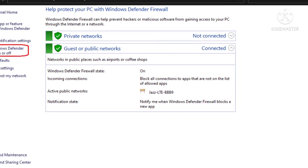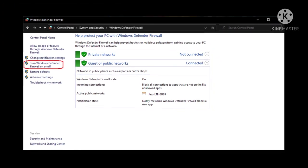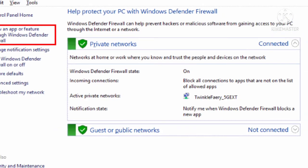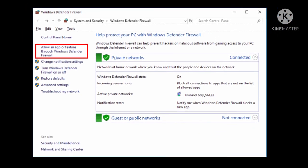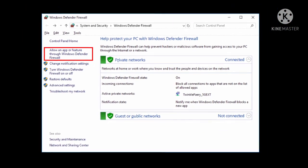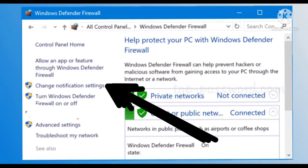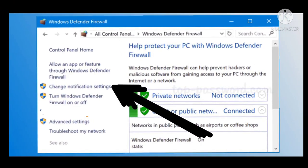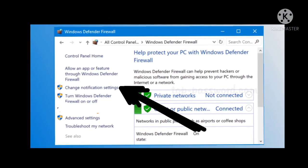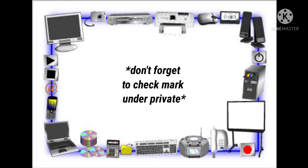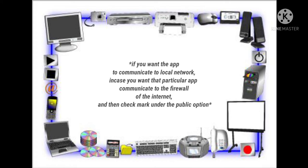To allow an app through Windows Firewall, open the Control Panel again and go to Windows Defender Firewall. On the left side of the panel, click 'Allow an app or feature through Windows Defender Firewall.' Click the 'Change Settings' button, then check the box for the particular app or service you want to allow. Don't forget to check under 'Private' if you want the app to communicate on the local network.